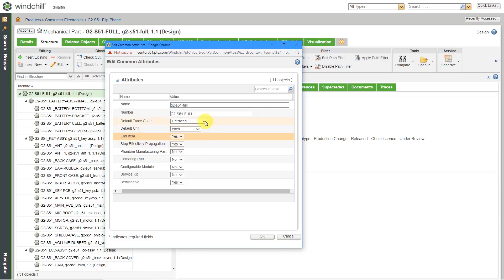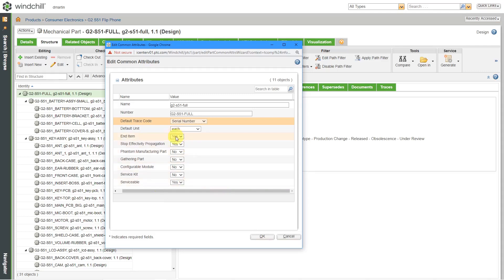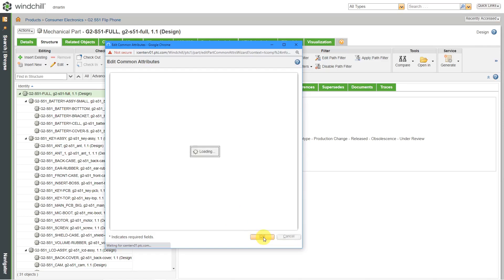Another thing to mention while we're in here — here's the default trace code. In another video, I'll show you how you can do some configuration management inside of Windchill. But right now this is untraced, and in reality we would want to trace these by serial number once we sell them to people. The important thing is I've changed the end item option here to yes. Now I will click the OK button.